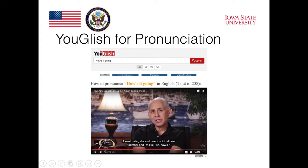There are many such segments that the computer found. In fact, for this particular phrase "how's it going," the computer found 258 examples. That's a lot of examples to look at if you want to refine your pronunciation of "how's it going."